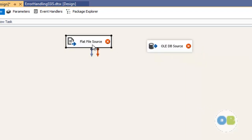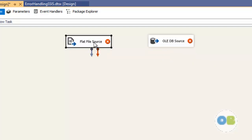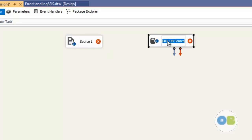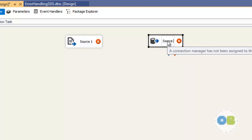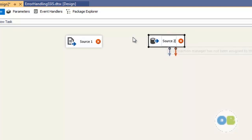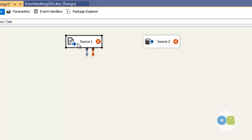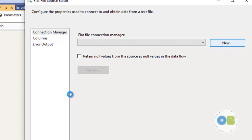I am going to name this source 1 and the second one will be source 2. If you have more than two sources, it is better to go with the union all component. If you have exactly two sources, you can go with either the union all or the merge component.